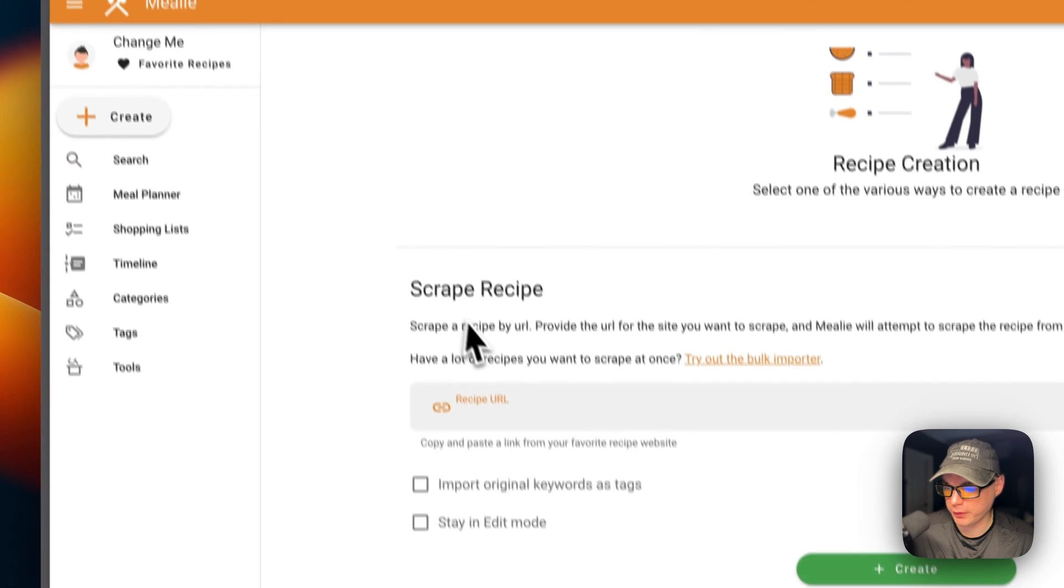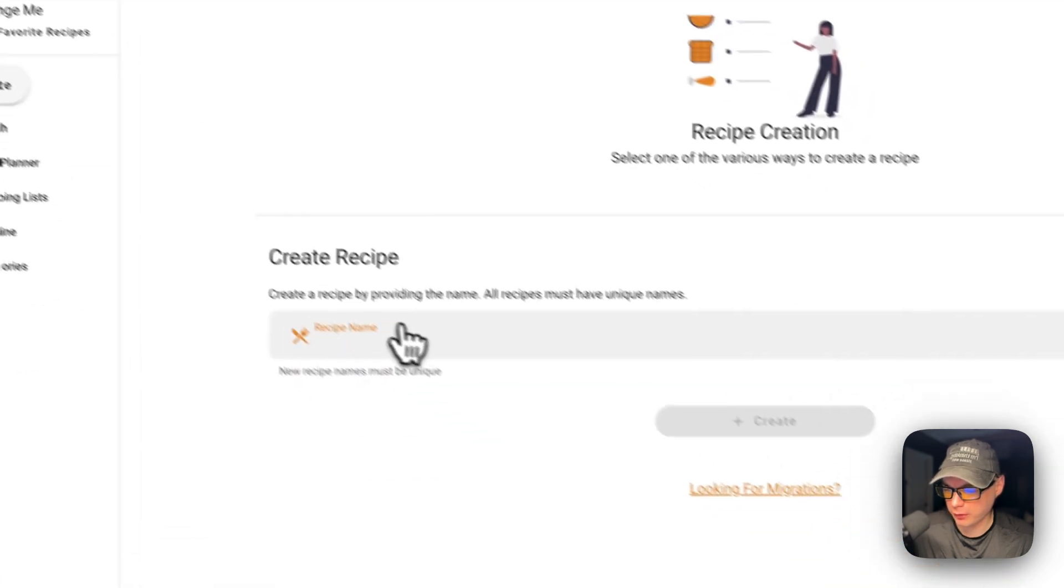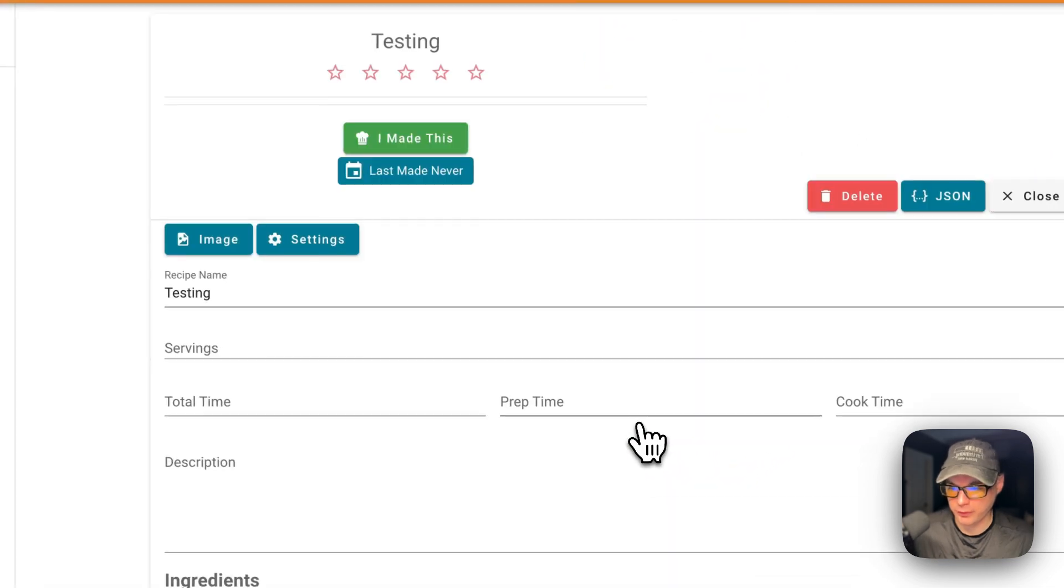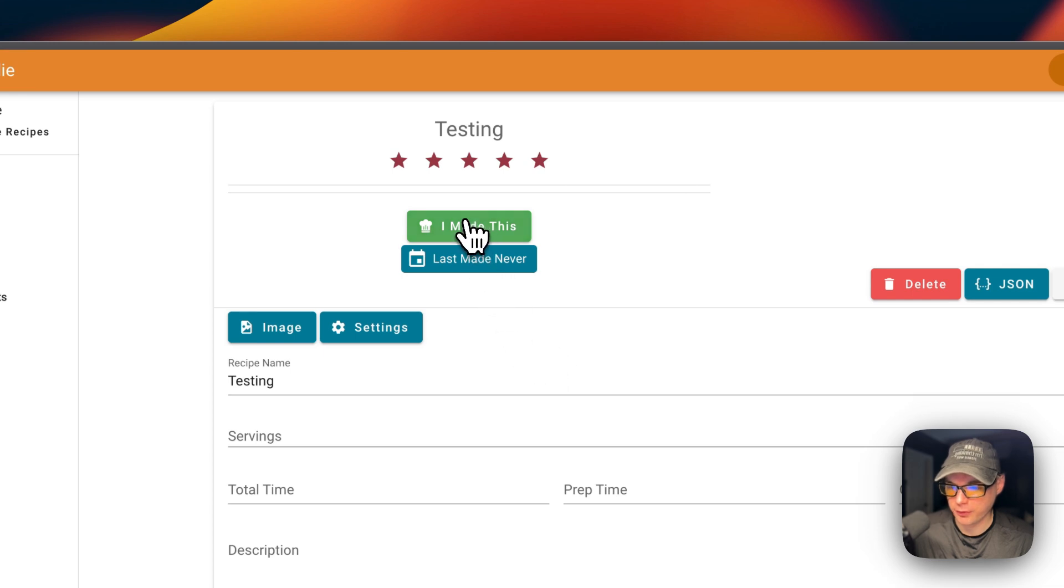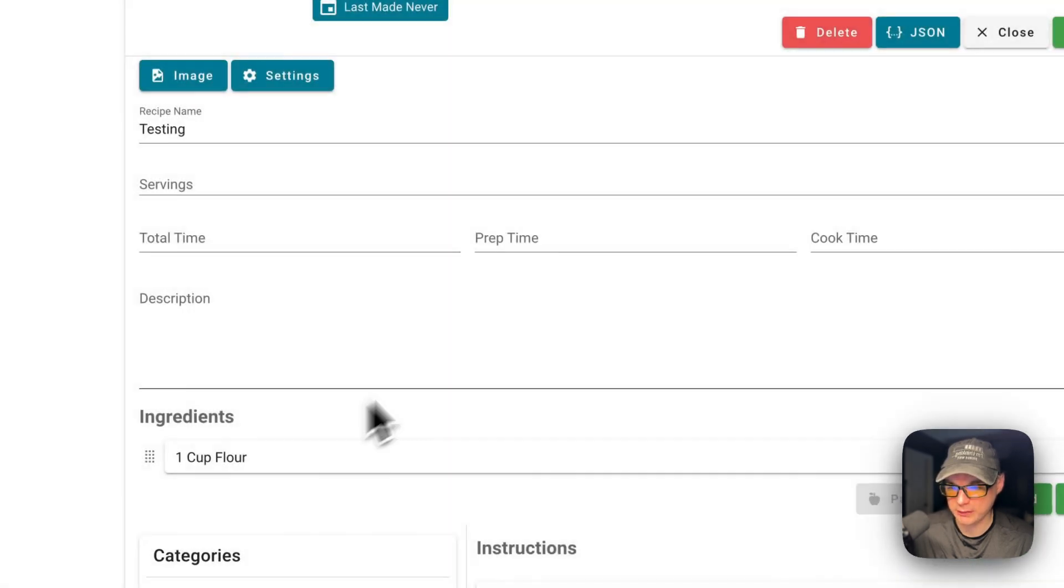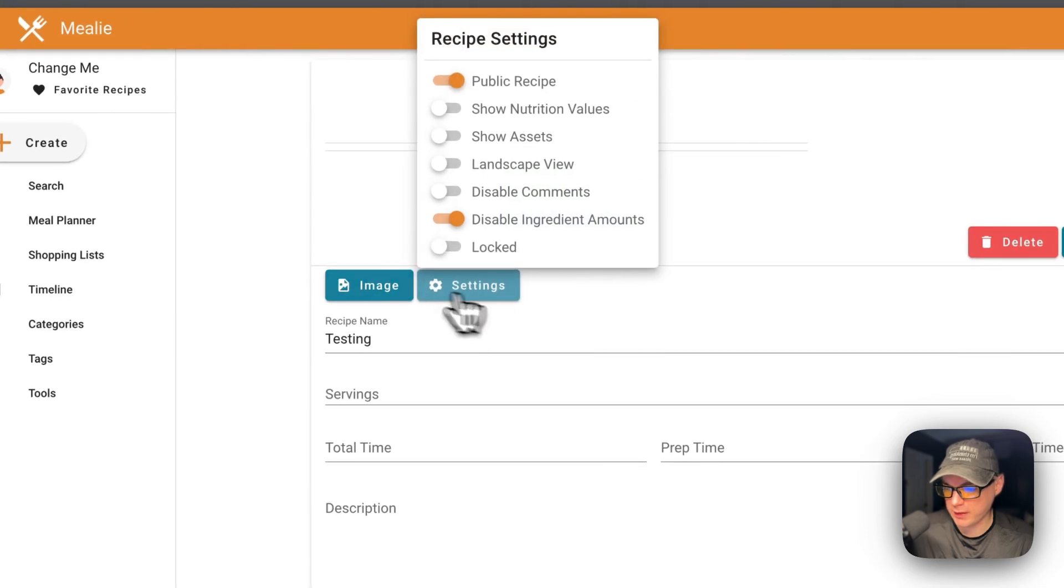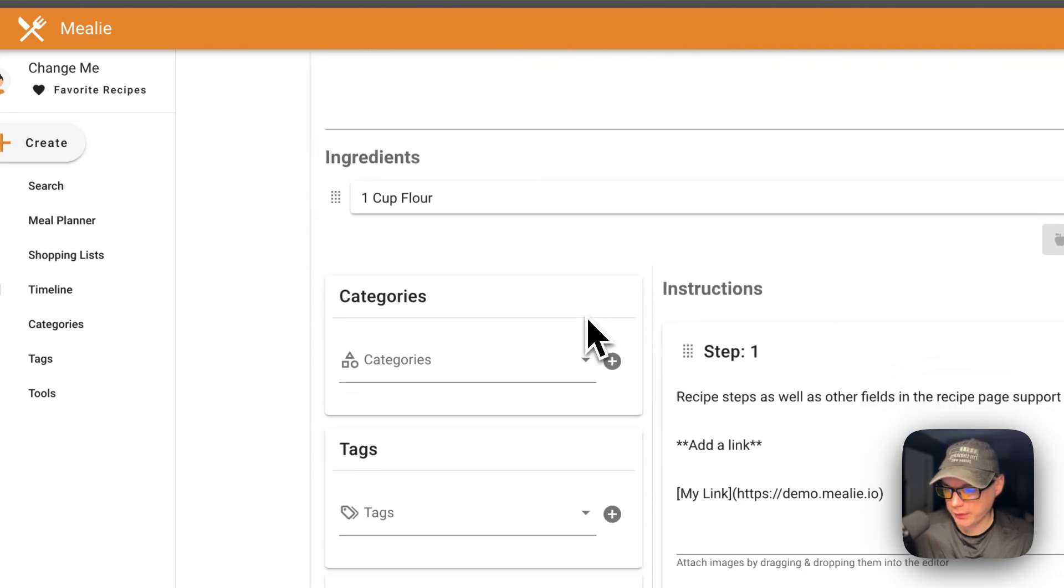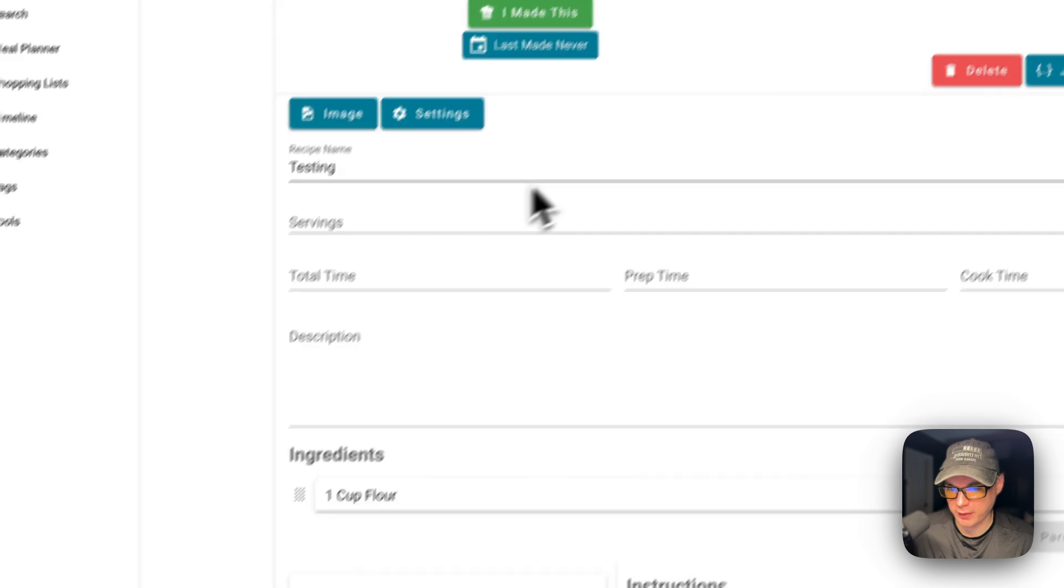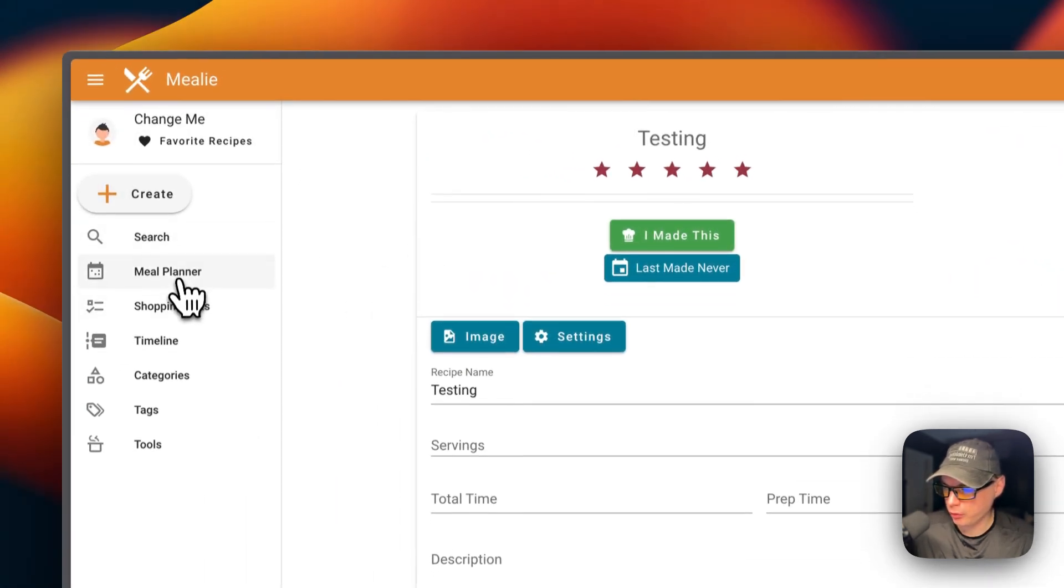You can create a recipe. So let's just create one. Then you can star it. You can also say you made this and then put a comment in. You can delete it. You can see the JSON, close, save, an image, and settings. You can put an image URL or upload. Ingredients, all different kinds of things.